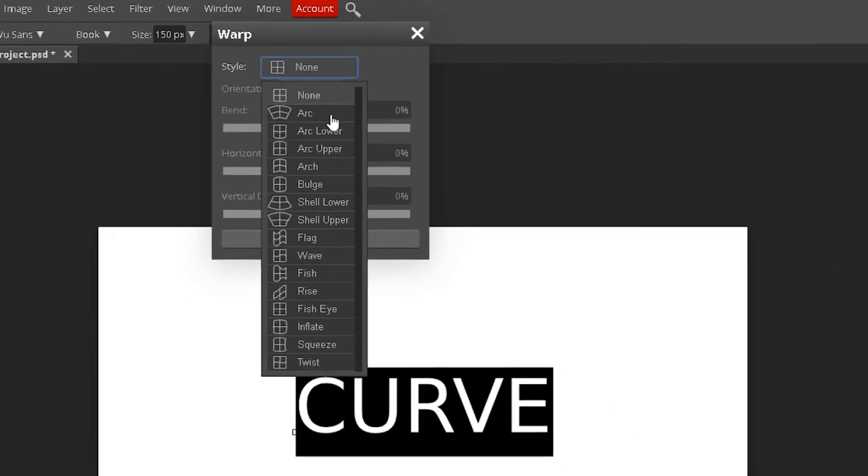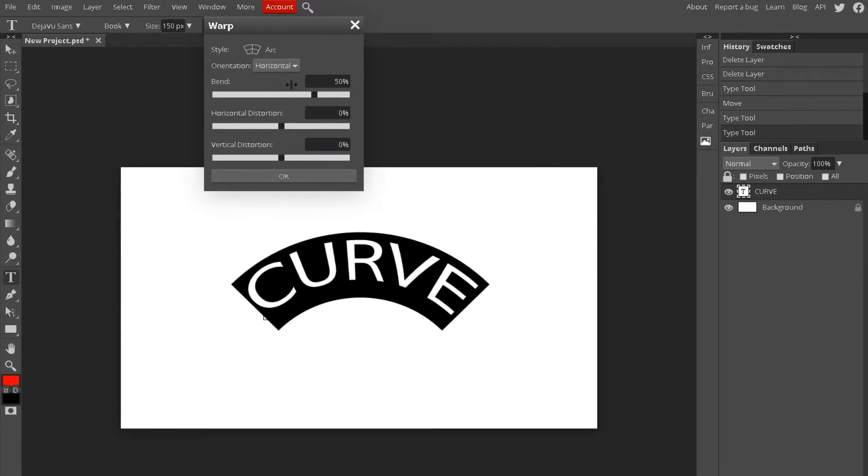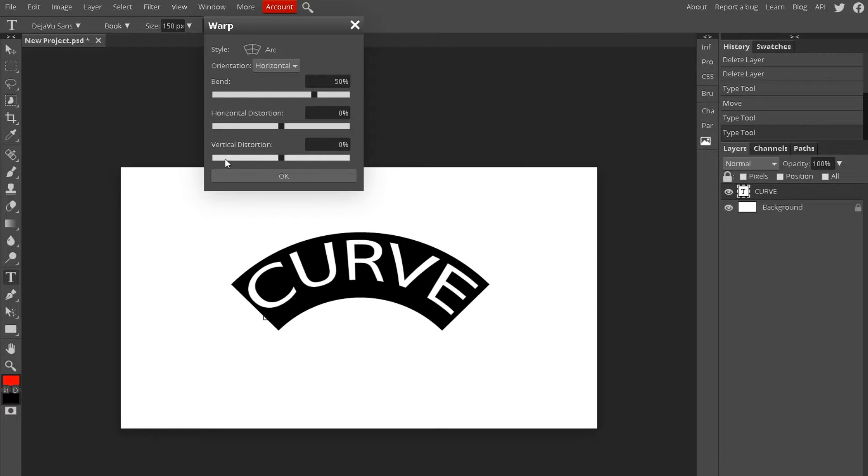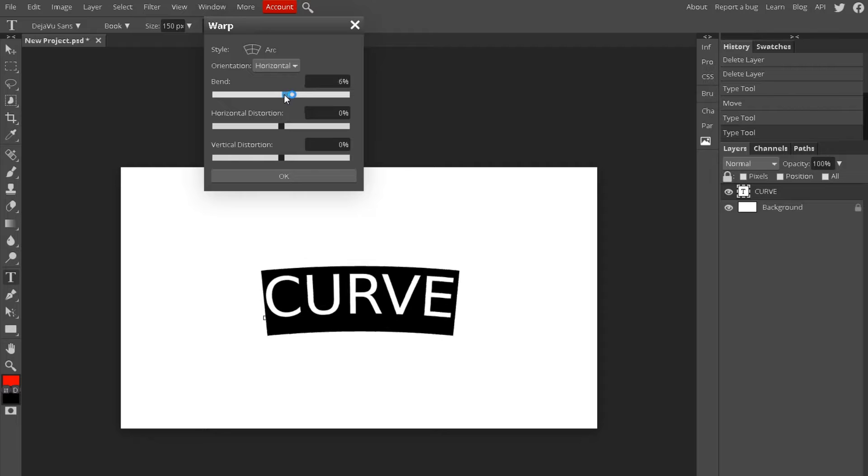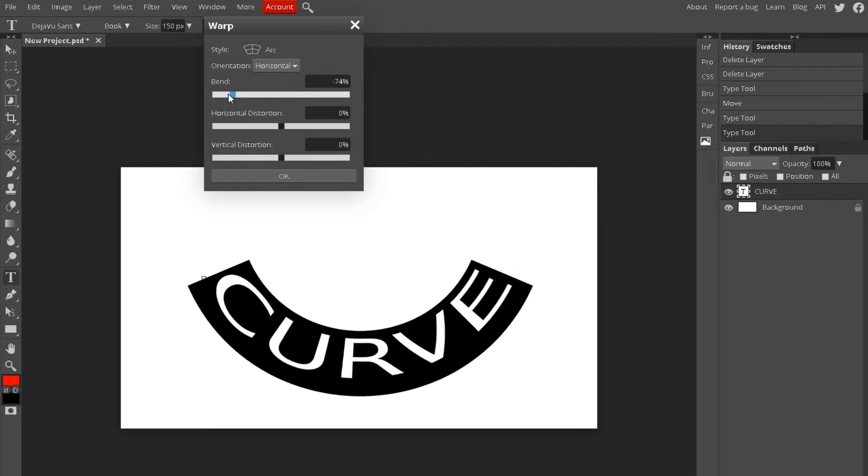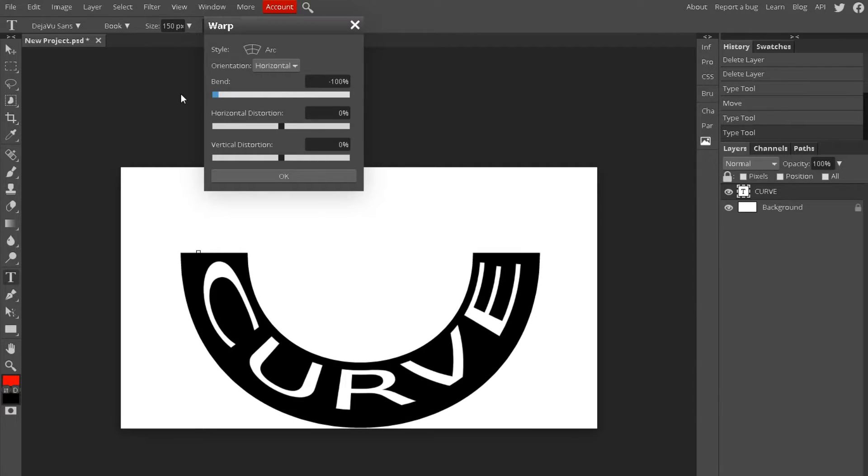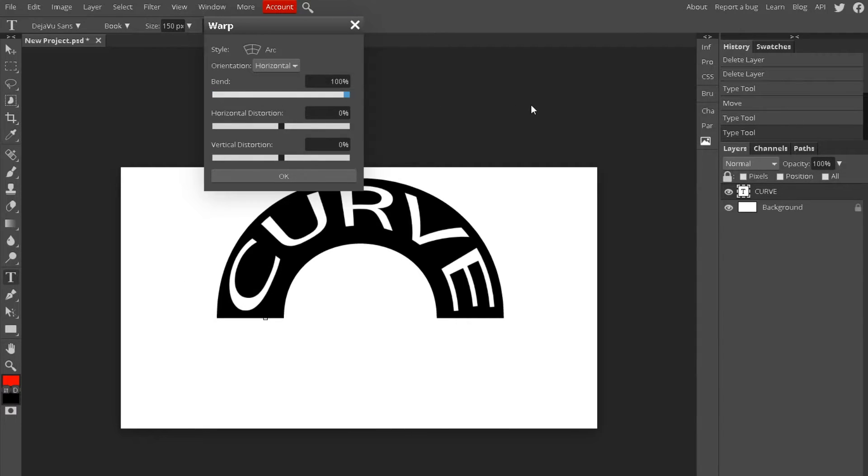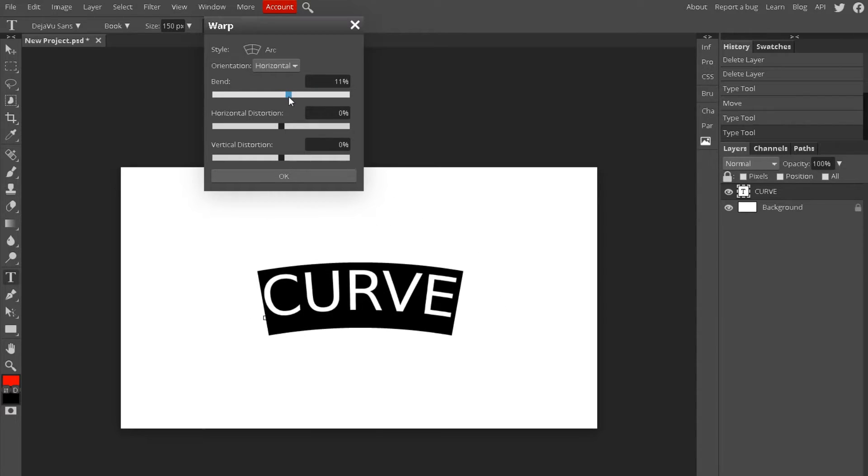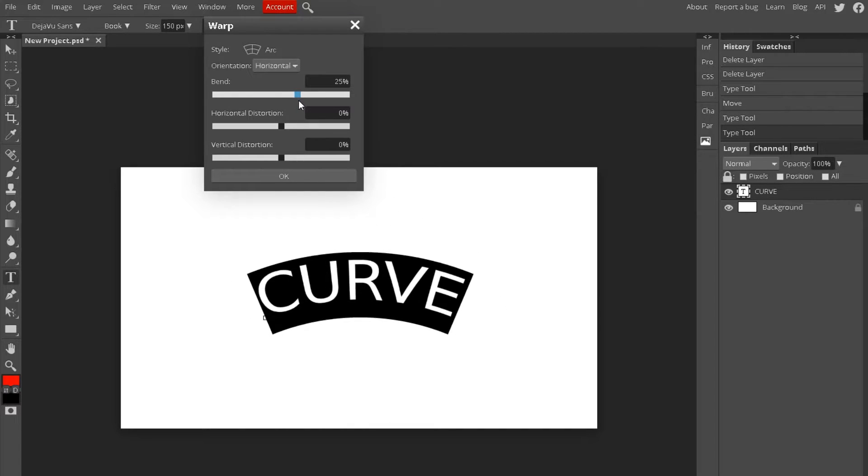So the most common one would probably be arc because it's just a simple curve. There are three options you can use. You could do bend, which makes it more dramatic, like around a circle, or if you wanted to just go over some logo or something you do like 25.